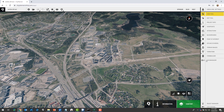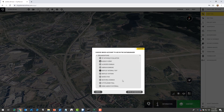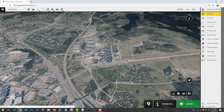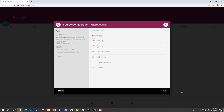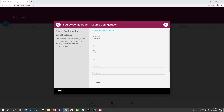I'm going to start by configuring a building layer using the data manager. This will be the definition or configuration of access to the building dataset in the 3D city database. I'll pick 'features,' set the input type to 'city DB,' and then enter the credentials to access the database.